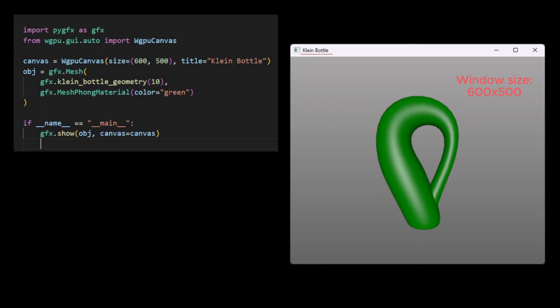As before, the GFXShow function will automatically create a canvas if we don't provide one explicitly. This works well for quick visualizations where the render can appear as a standalone window. However, if we want more fine-grained control over the target, for example, if we want to change the default window size or default title, we need to specify the canvas explicitly.